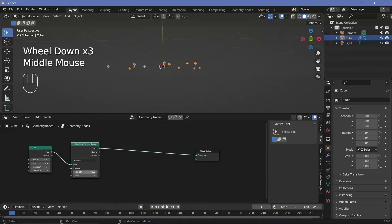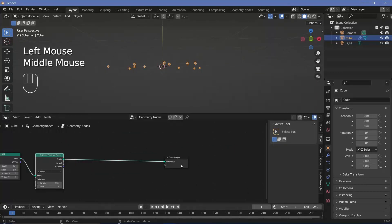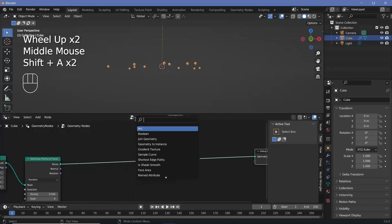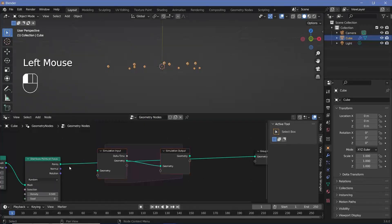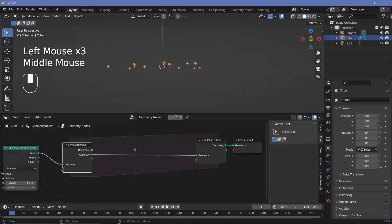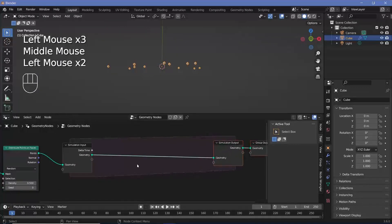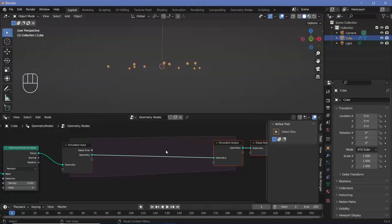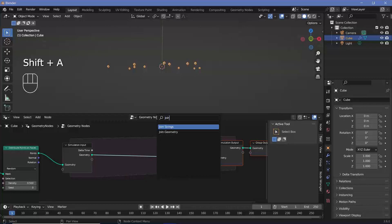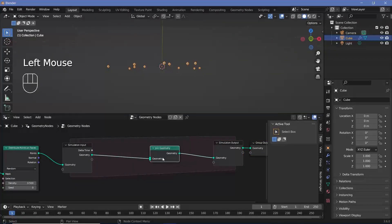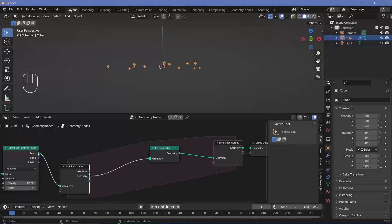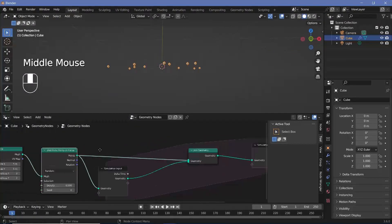Let's start the simulation node section. Press Shift+A, search for a simulation zone, and plug these points into the geometry and this geometry into the group output. Whatever happens in this region happens every single frame. I want these points to go down and a new set of points to appear. To keep both the previous and the new points, search for a join geometry node so we can have both, and join in the distribute points on faces to get a new bunch of points on the initial grid each frame.